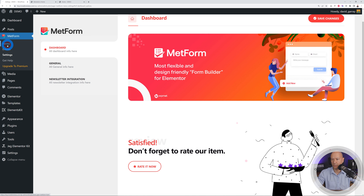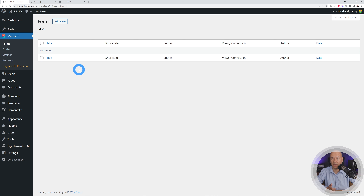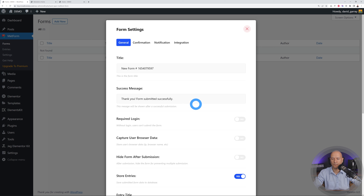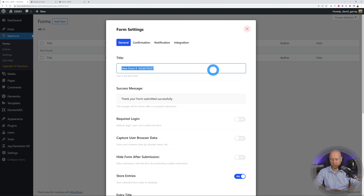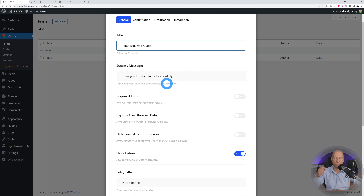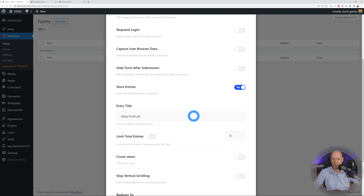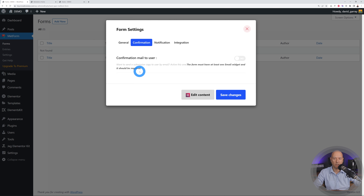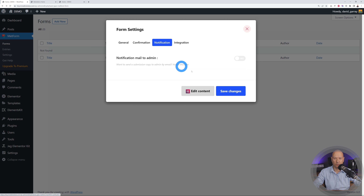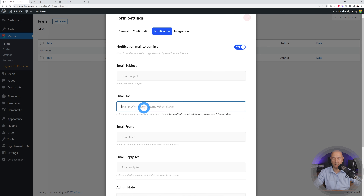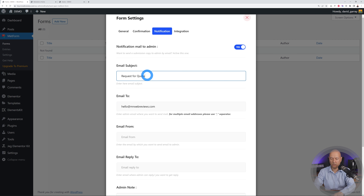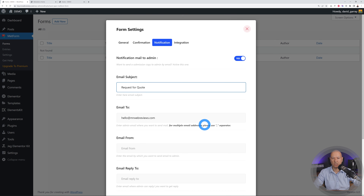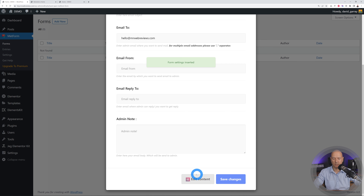Now go to MetForm and click on Forms — as you can see there are no forms, which is why nothing is displaying. We need to create our form. Click Add New, add a title — something like 'Home Request a Quote'. Scroll down to configure your success message, confirmation email, and notification email to the admin. Set the notification to go to your own email address, then save your changes.